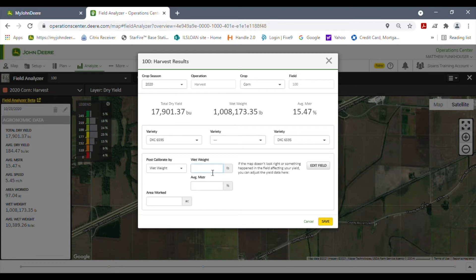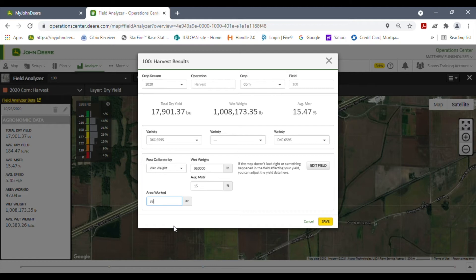For this case I'm going to drop the weight down to 950,000 pounds and drop the average moisture down to 15 even. It also gives you the option to change or edit your area worked. It says we did 97.04 acres. The reason you might adjust this is your overlap control could have been turned off or wasn't working properly on the combine, so it counted more acres than you did — or in our case we had two combines both recording in some of the same areas, so they doubled up on some of our acres. We're going to update this to 95.